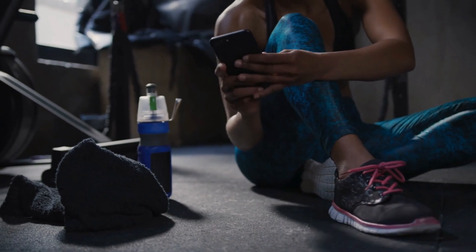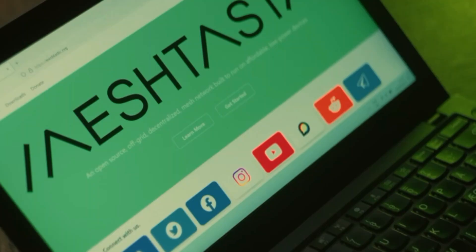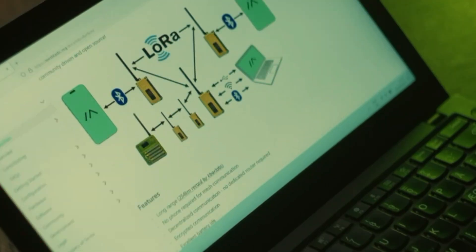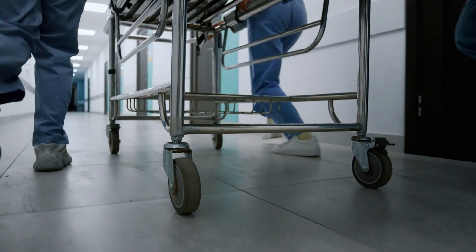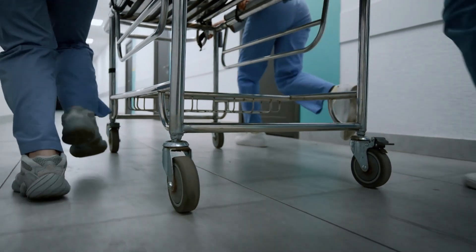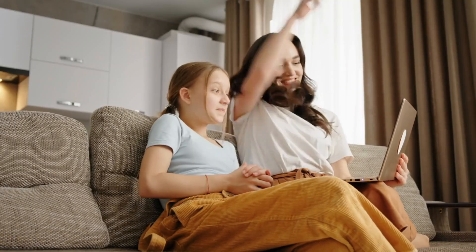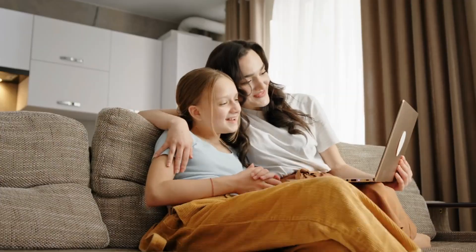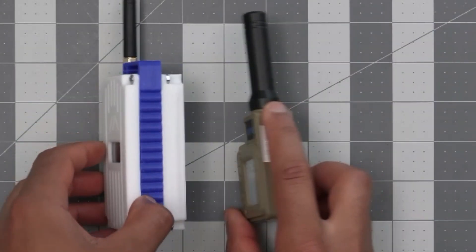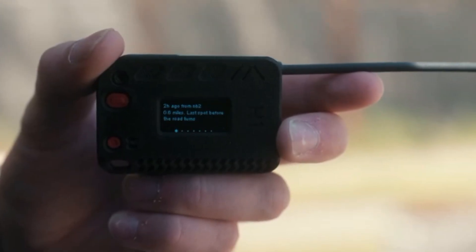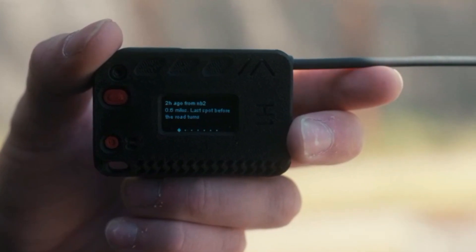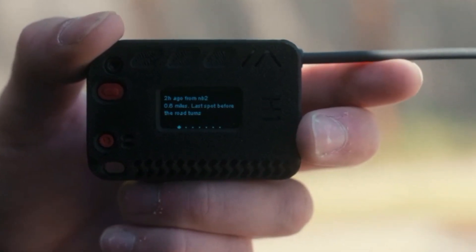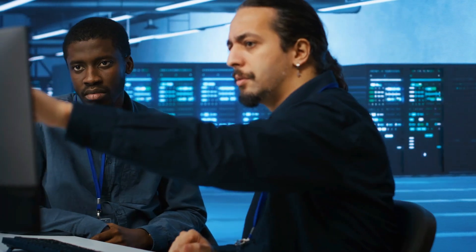Strengths. Resilience and reliability. The Mesh network architecture ensures that the network remains operational even if some nodes go offline. This resilience is critical in emergency scenarios. Cost-effective. MeshTastic devices are relatively inexpensive compared to other long-range communication systems. This affordability makes it accessible to a wider audience. Community and support. The active community around MeshTastic provides support, troubleshooting, and continuous improvements, making it a robust and evolving platform.